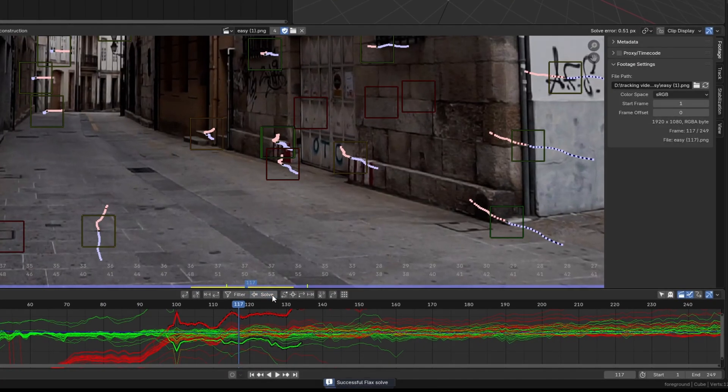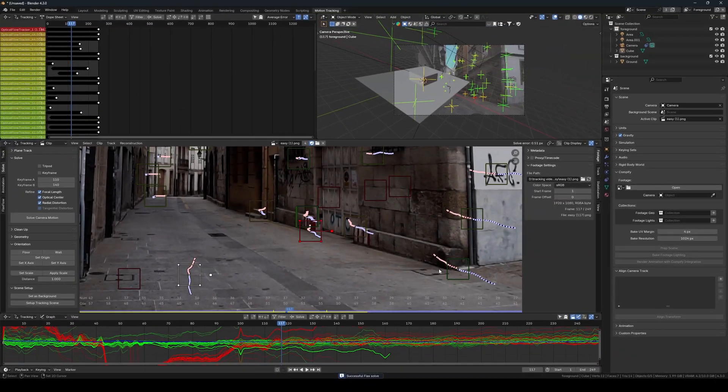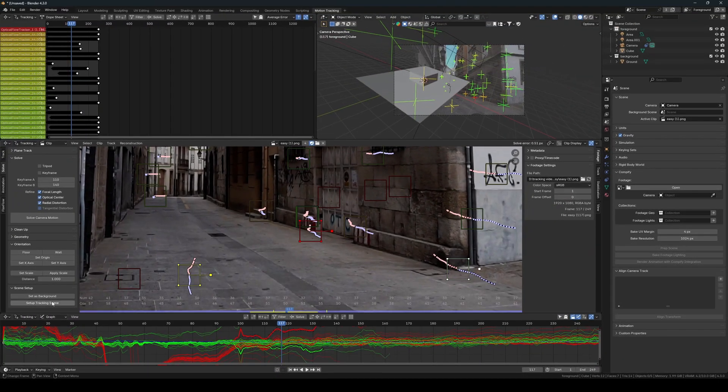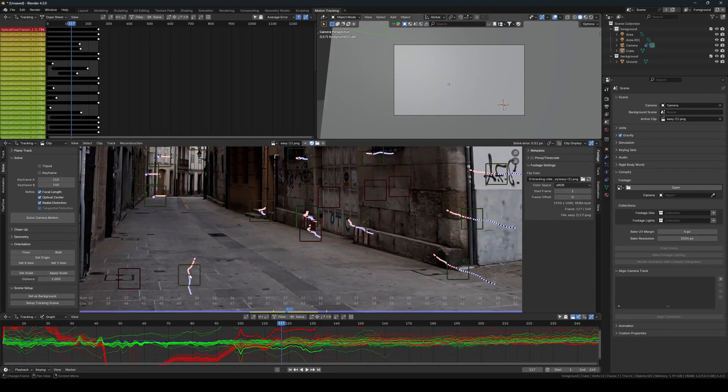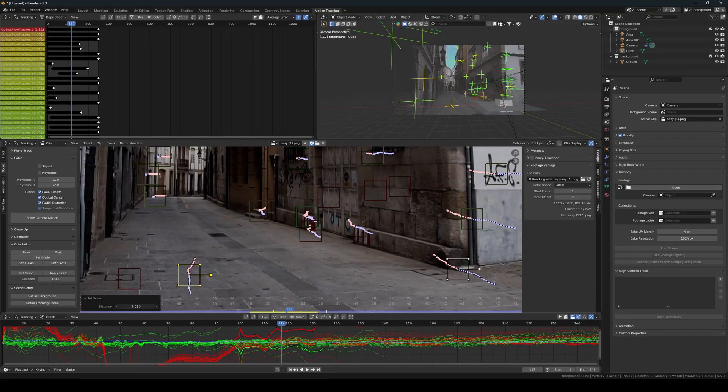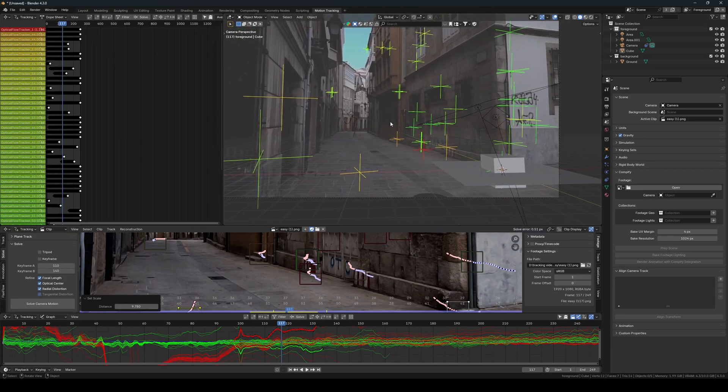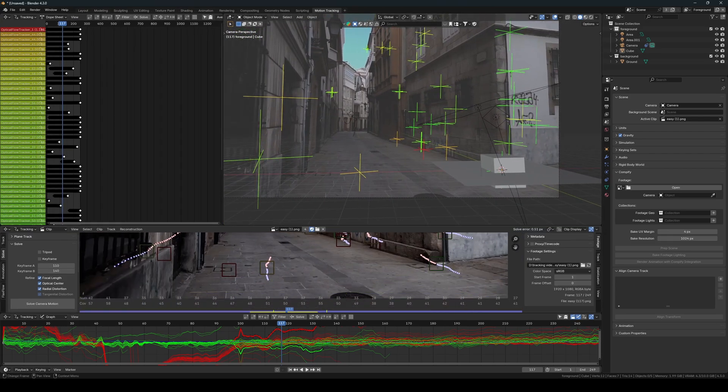Now we just resolve the footage to be able to use these as the floor. We then use two trackers to define the scale and rotate the camera around the 3D cursor to adjust the rotation of the scene correctly.